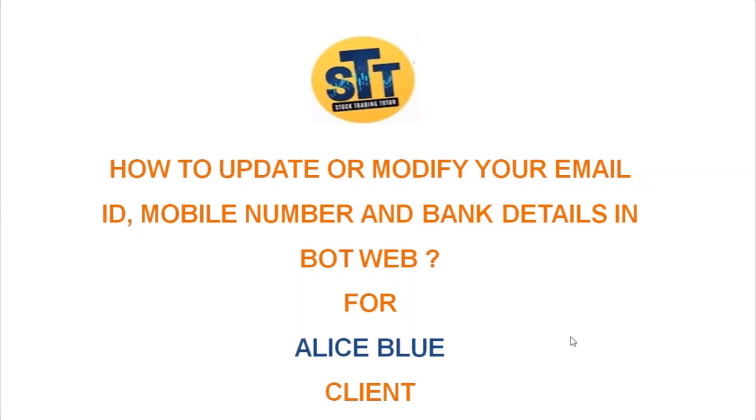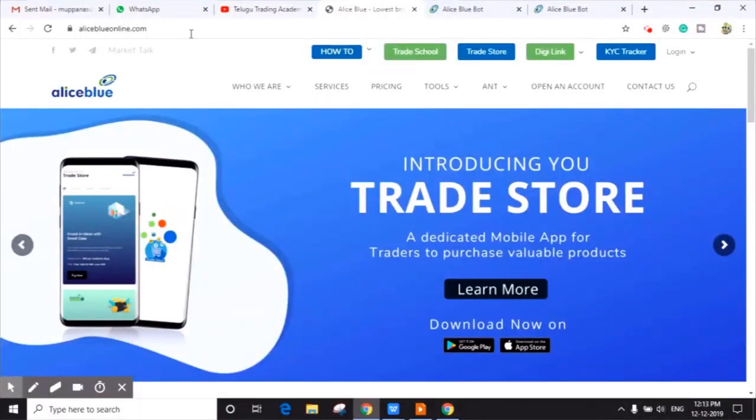Hello friends, welcome to Stock Trading Tutor. Today we are going to discuss how to update or modify your email ID, mobile number, and bank details in BOT Web. This video is totally for Alice Blue clients.